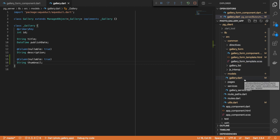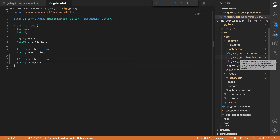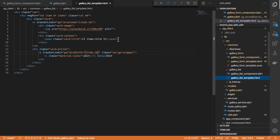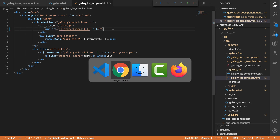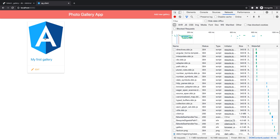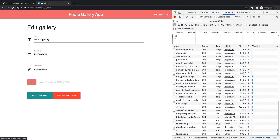Now let's come back to our client and try to display that thumbnail we've just uploaded. We can come to our gallery list template and for our image source we can add item.thumbnail. Let's check this out — there we go, here's our item's thumbnail.